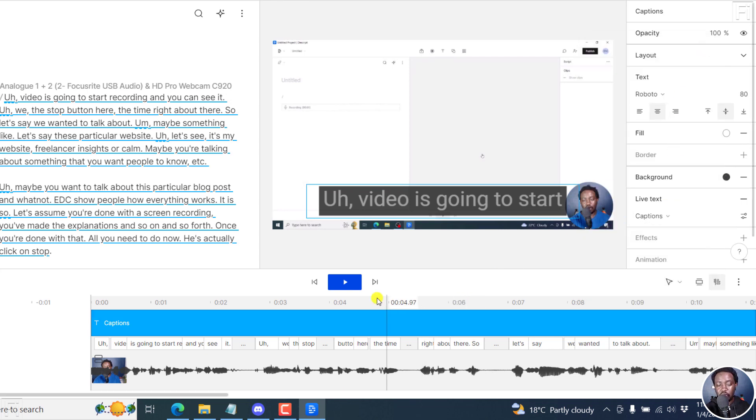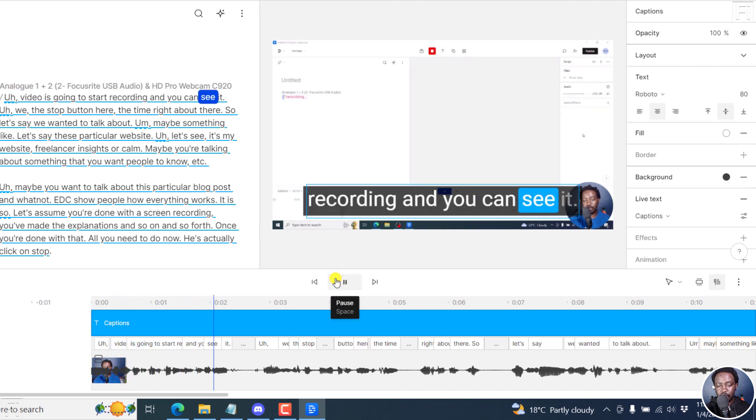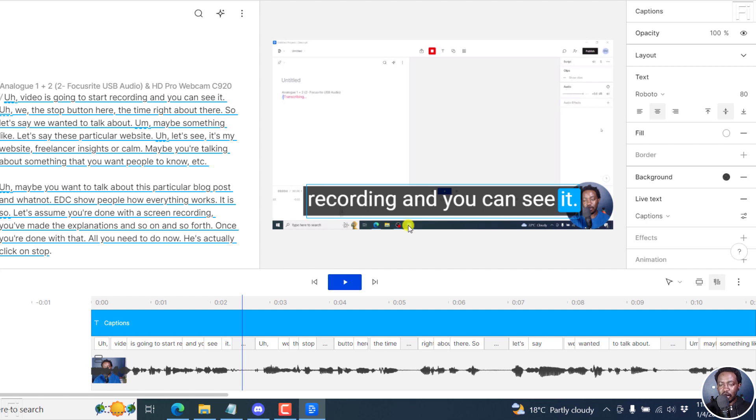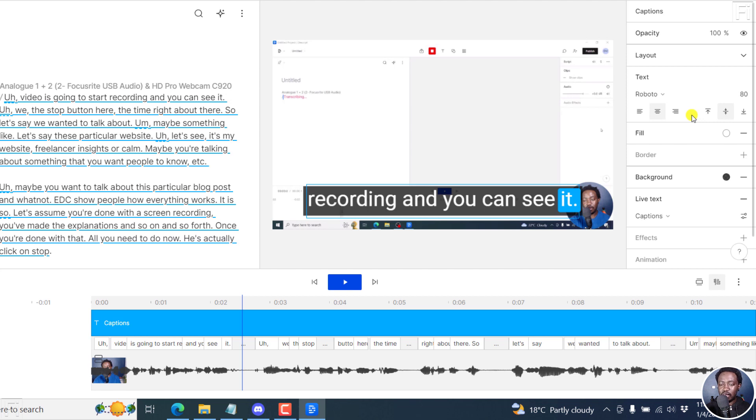But if we play this, video is going to start recording and you can see it. It's probably not in the uppercase that you want. And I wish there is an option right here to change between uppercase and lowercase, depending on the fancy caption that you select. But because that is not available,